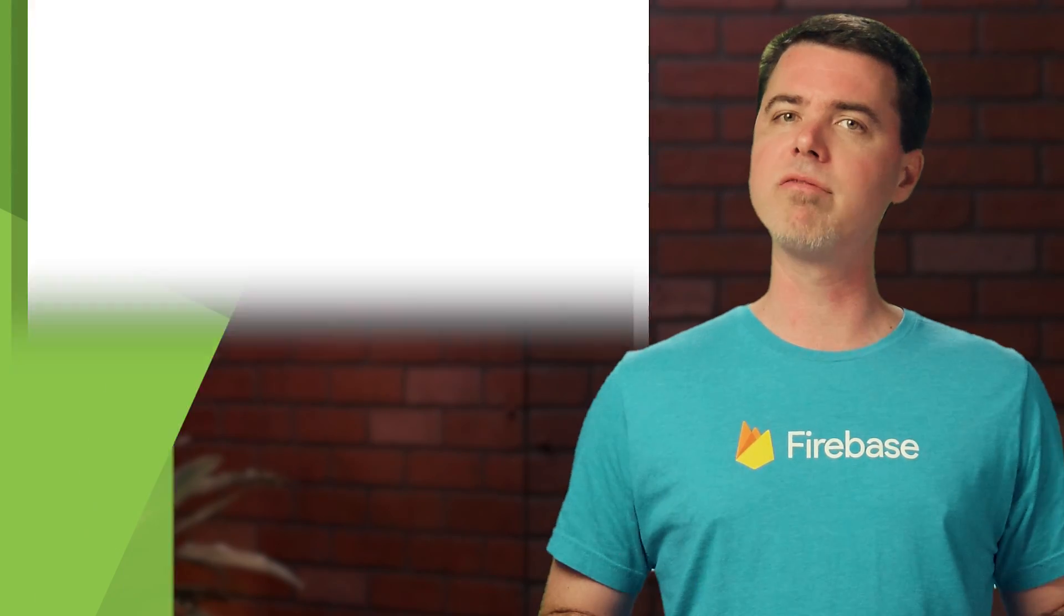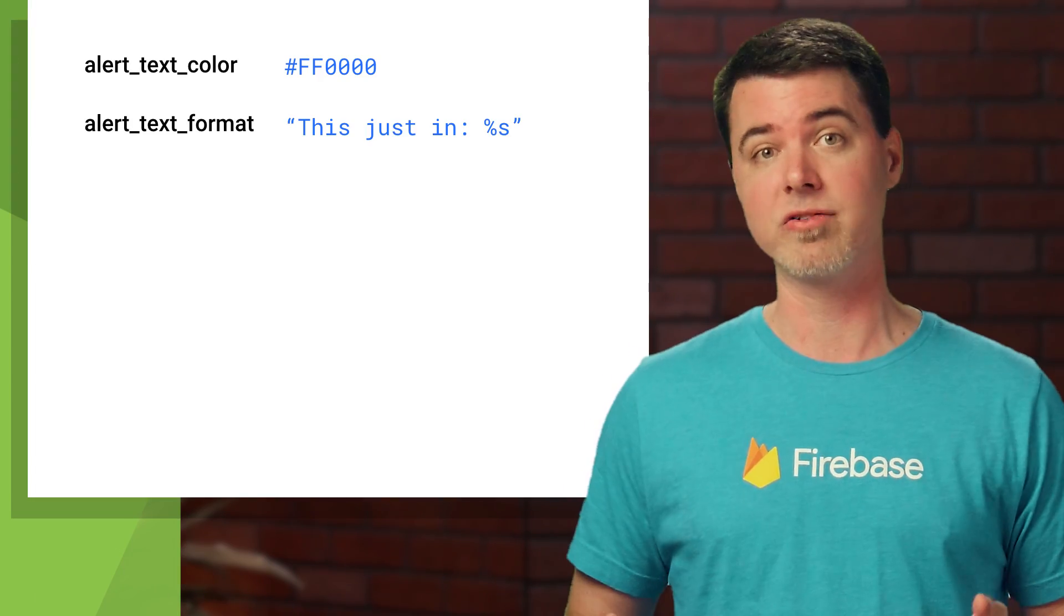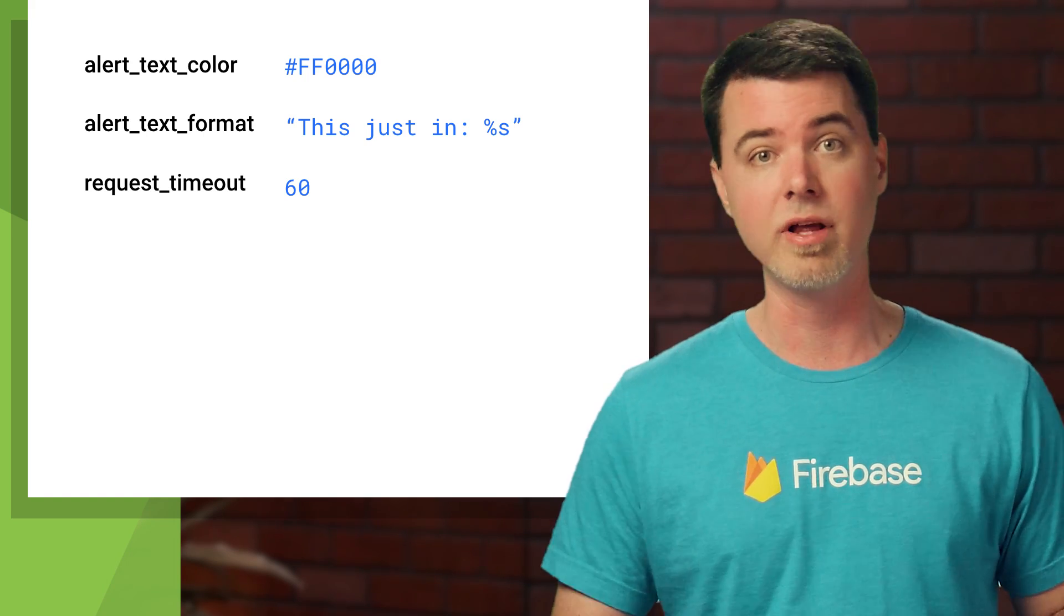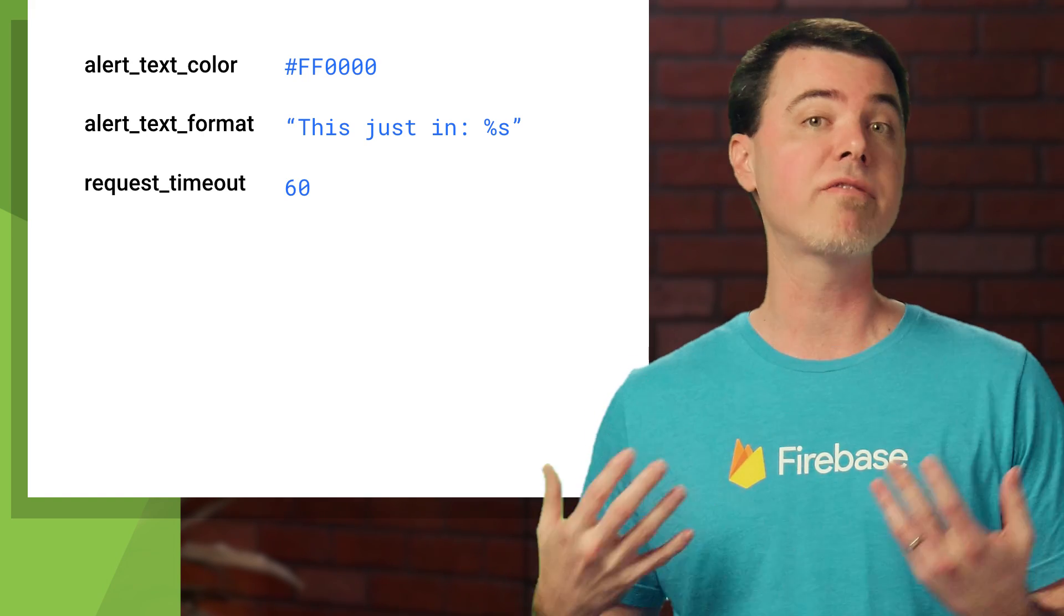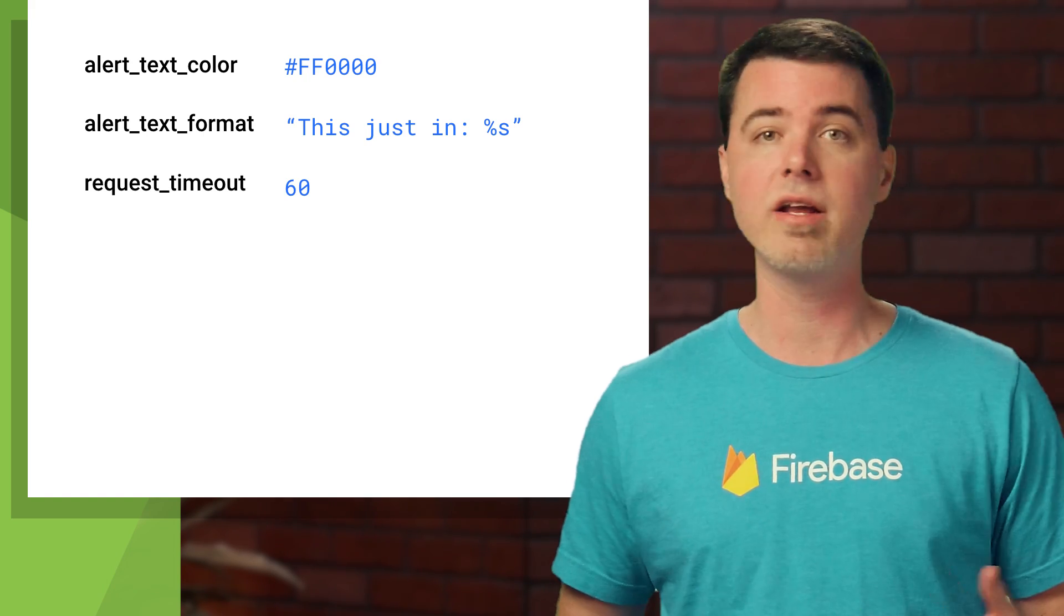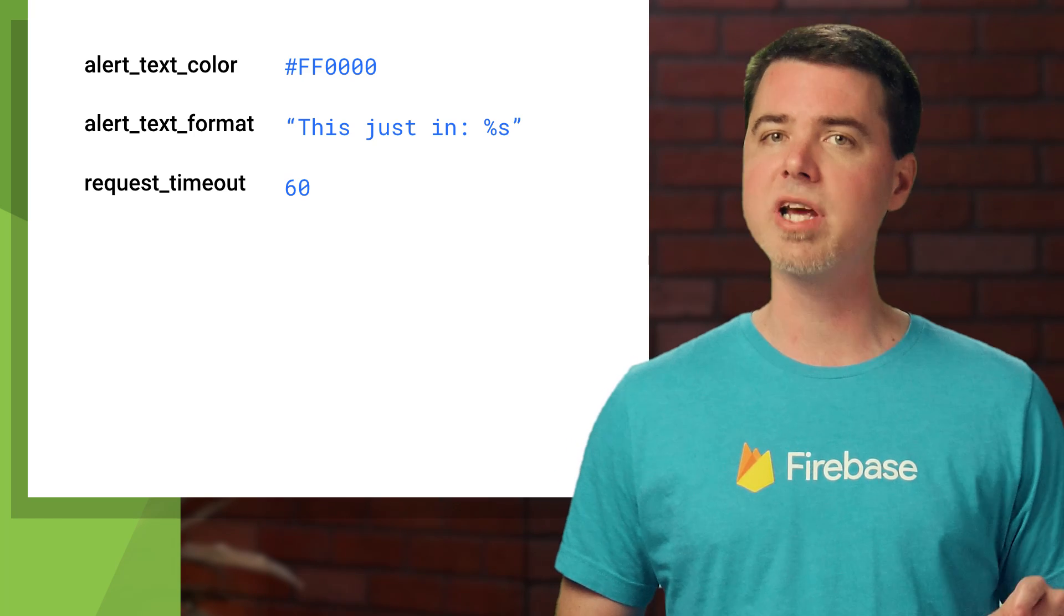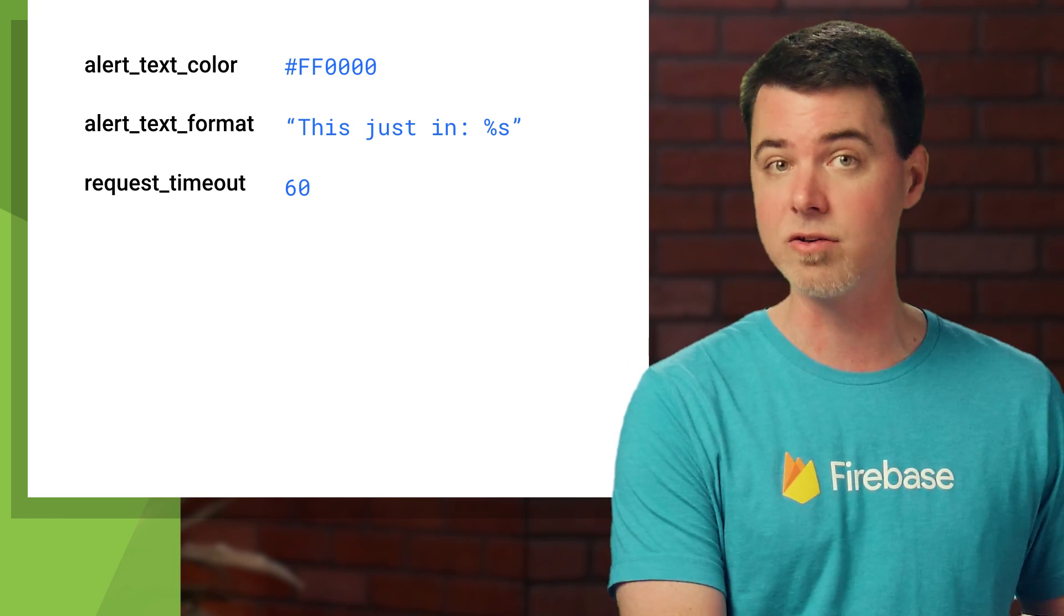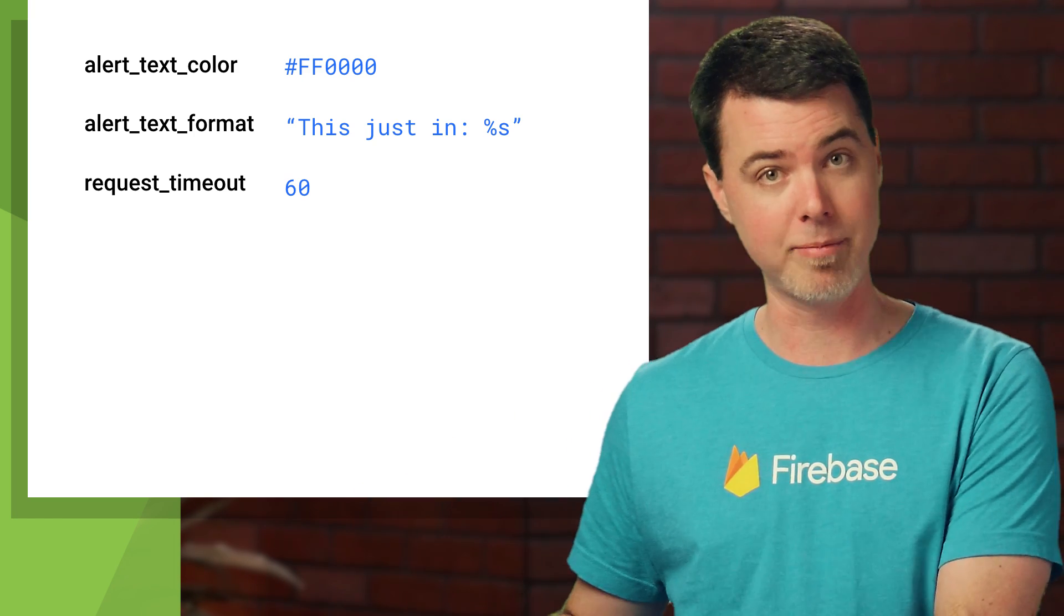Remote Config gives you the ability to define a set of named parameters and assign them values in the console. Then, in your app, you can fetch those values and use them as you need. Anytime you change a parameter's value in the Firebase console, it will be made available to your app.